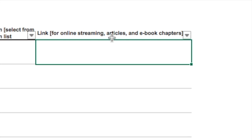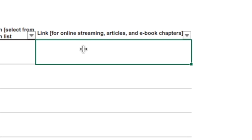If you are asking us to add an online resource — whether it's a streaming audio file or video file, an article from a journal, or an ebook chapter — please provide us with the permanent or durable URL in the link field.